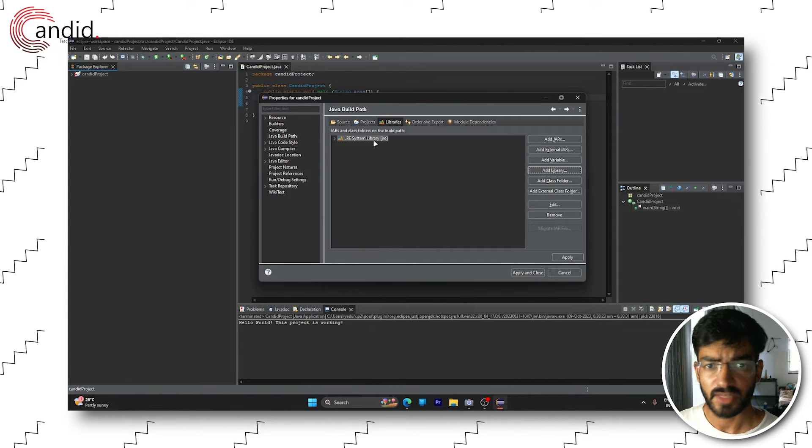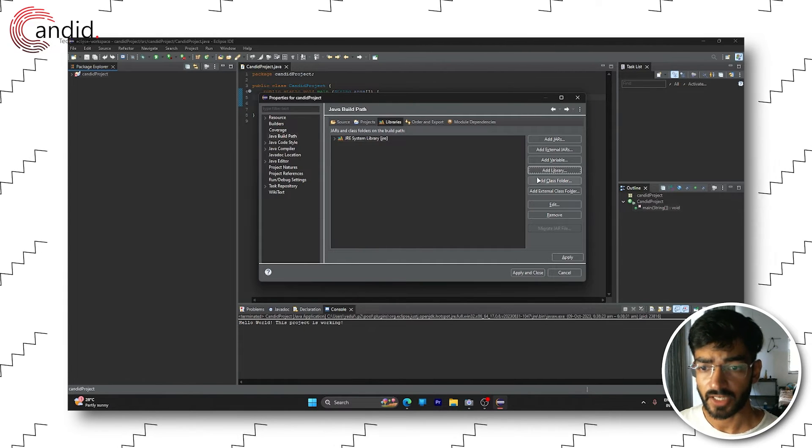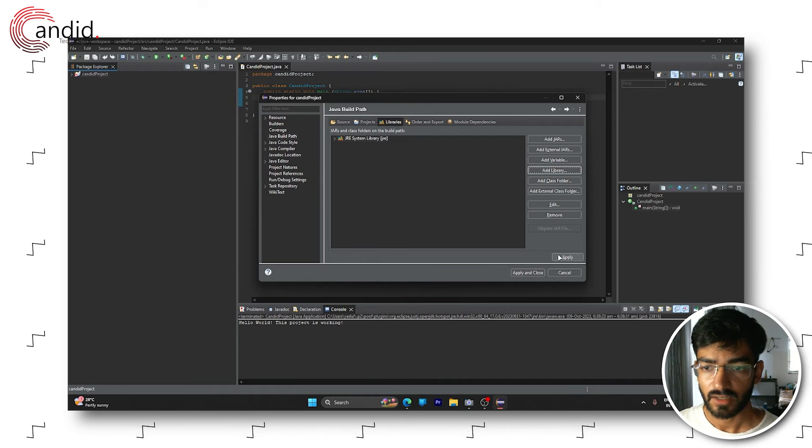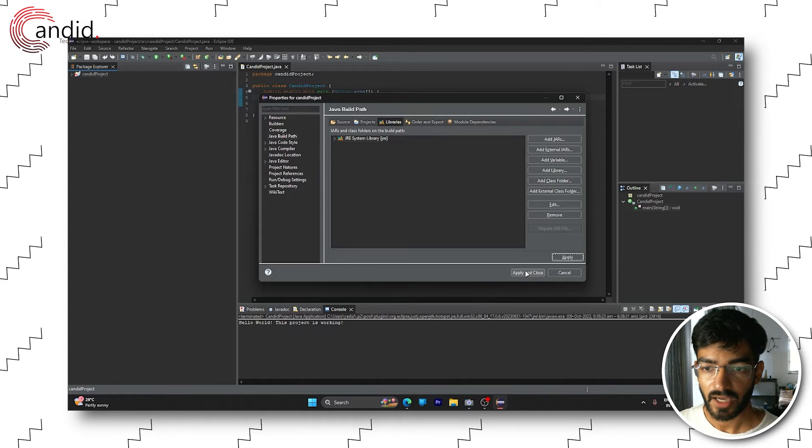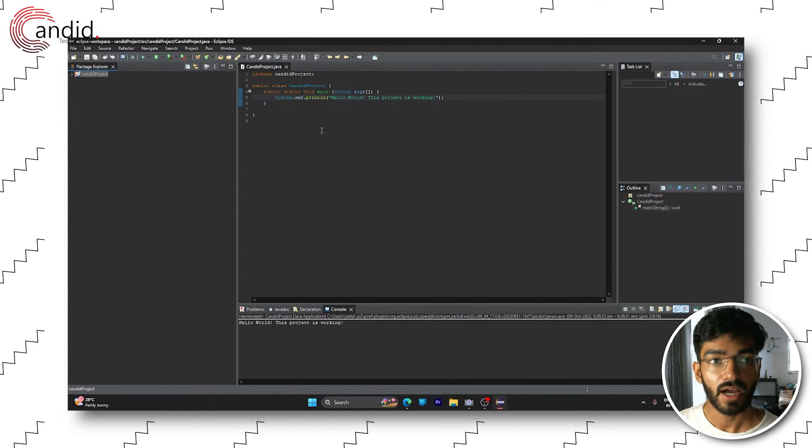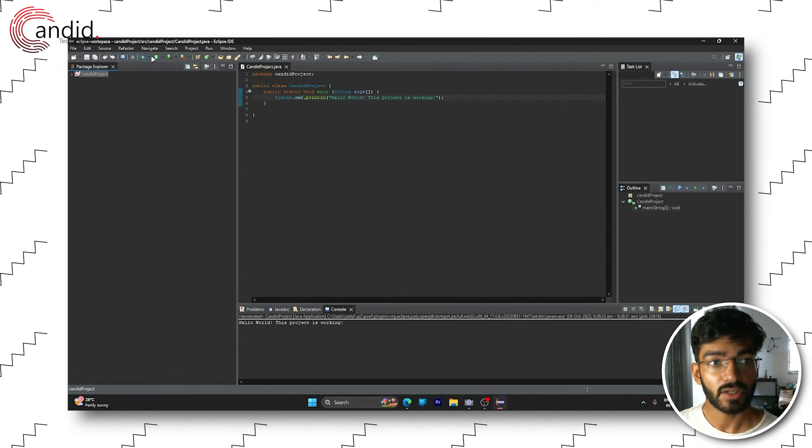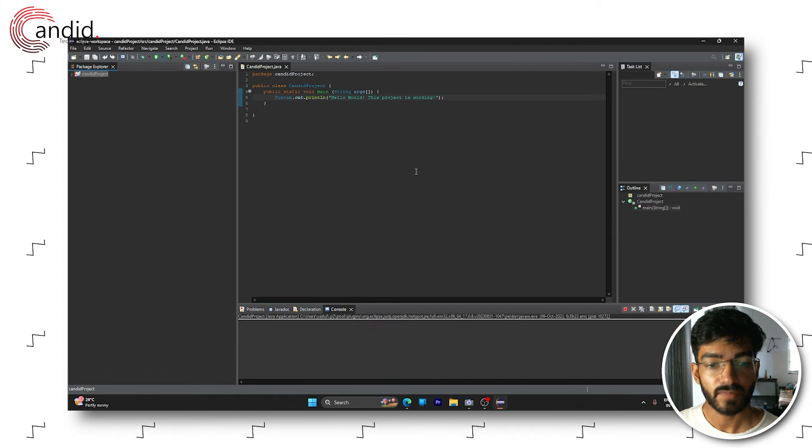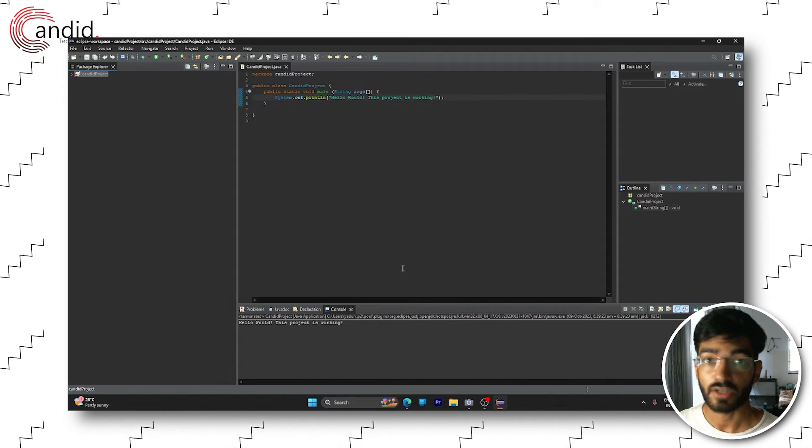You'll see JRE system library show up here again. Click apply, apply and close. And now when you run your project, it should run without any problems.